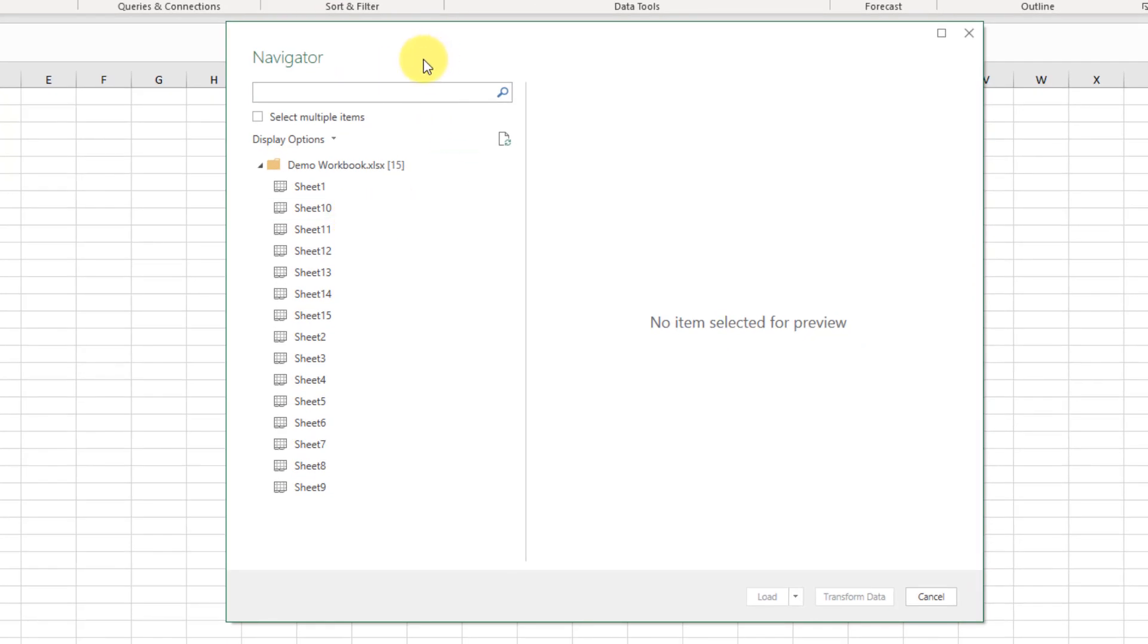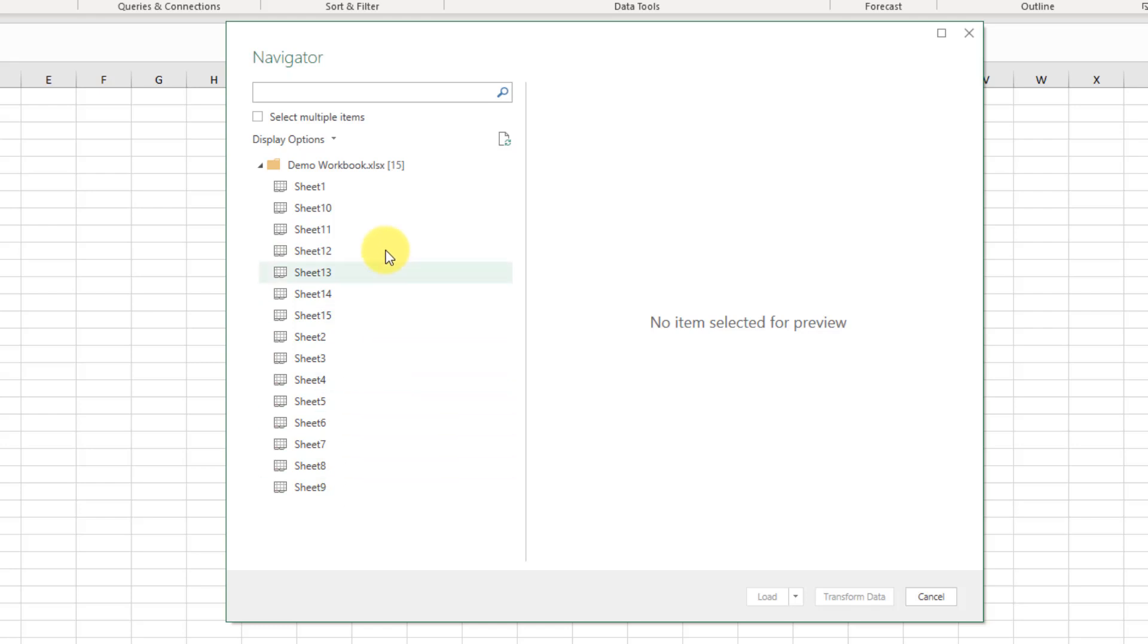When importing an Excel workbook and other data sources we come to this Navigator window which allows us to select different options in our data source.